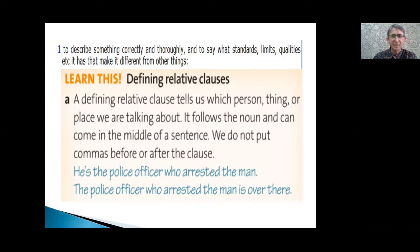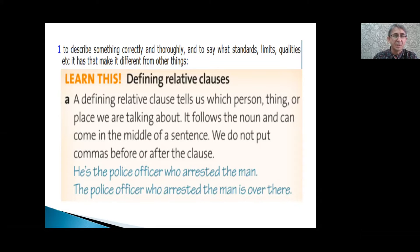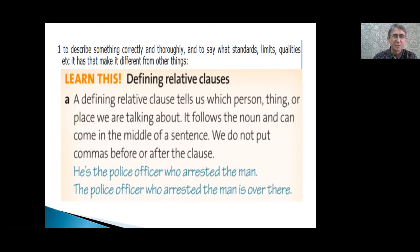Defining relative clauses. A defining relative clause tells us which person, thing, or place we're talking about. It follows the noun and can come in the middle of a sentence. We do not put commas before or after the clause.